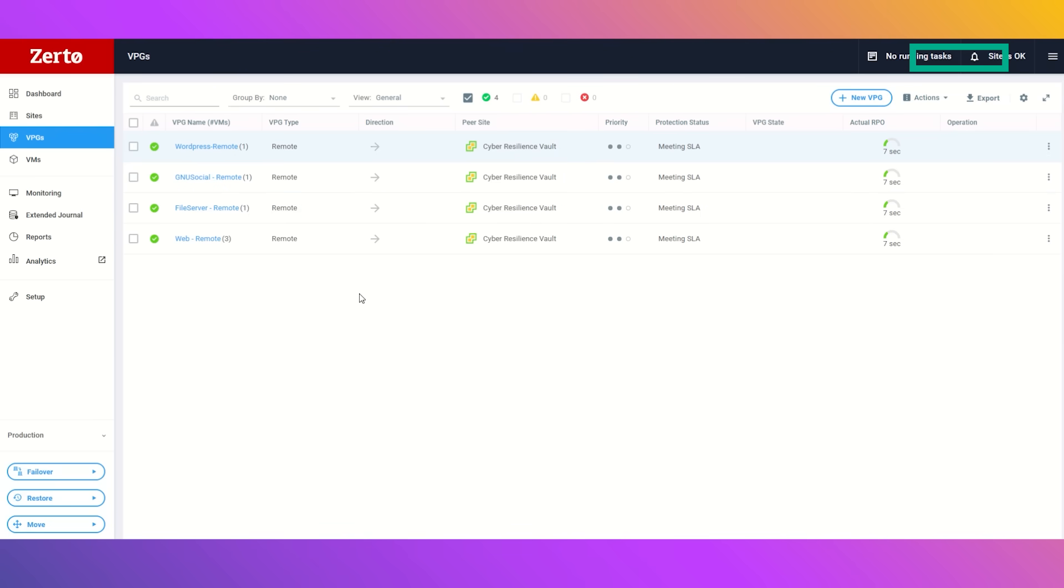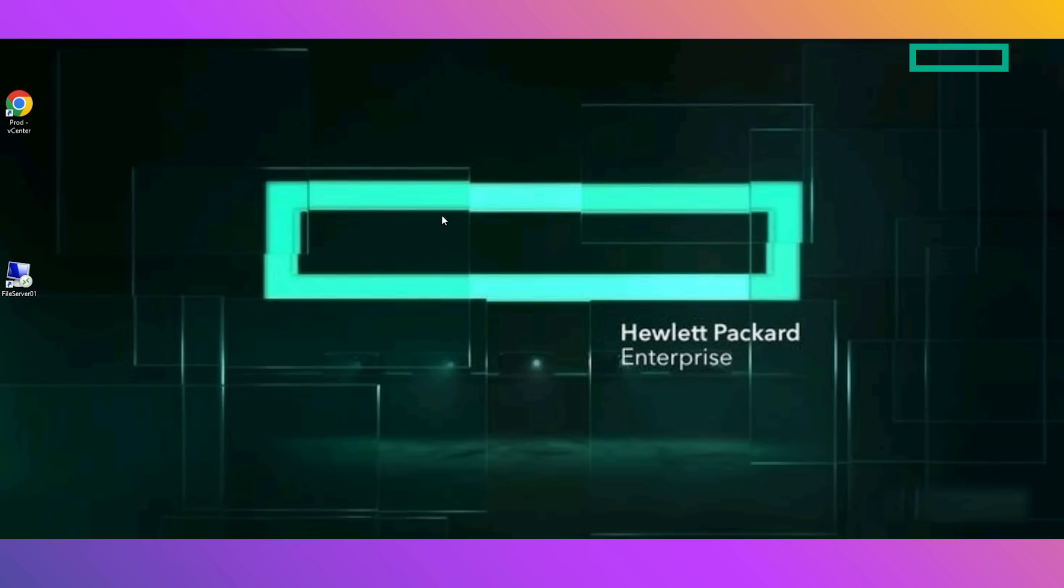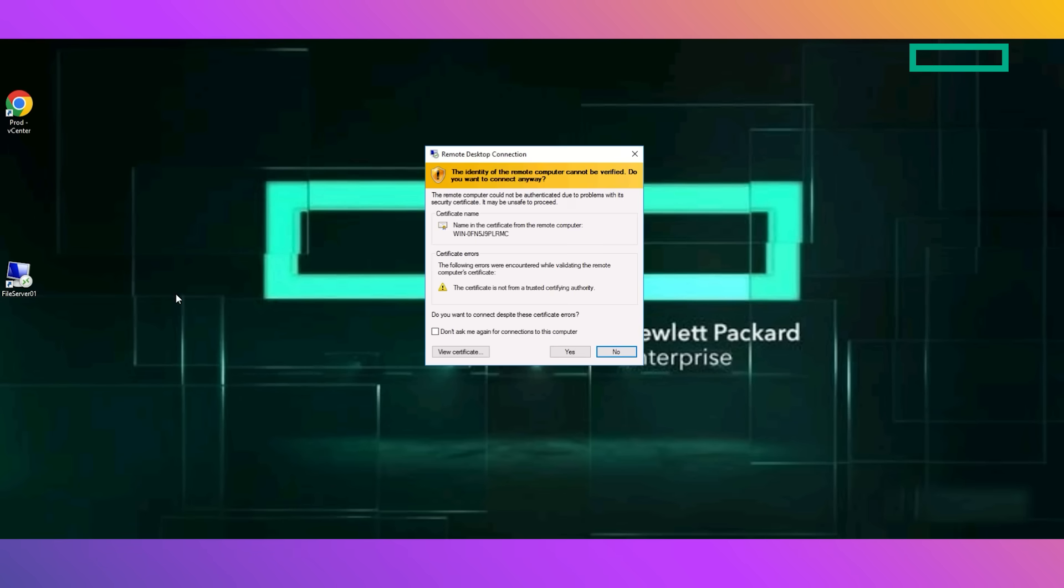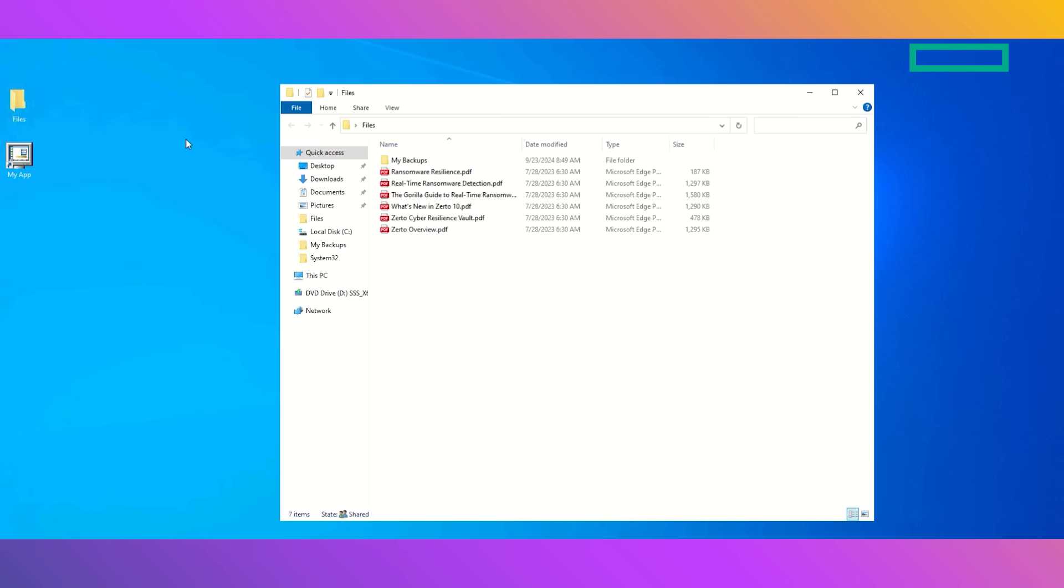Let's dive into the file server that is important to our business. Once we log in, we're going to click on the files folder here and notice all of the important files as well as a backup of those files that our business needs.